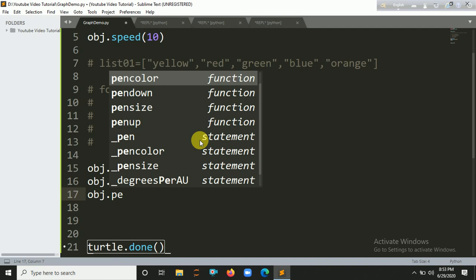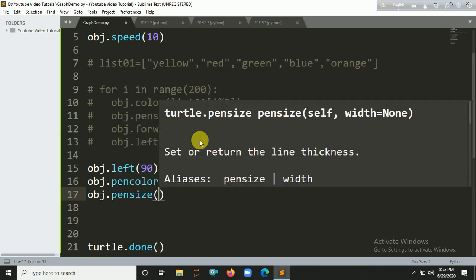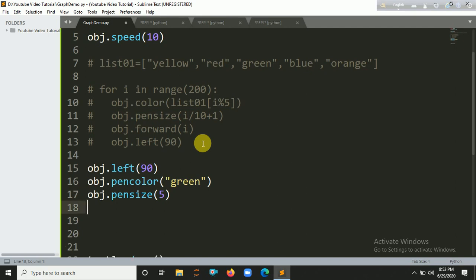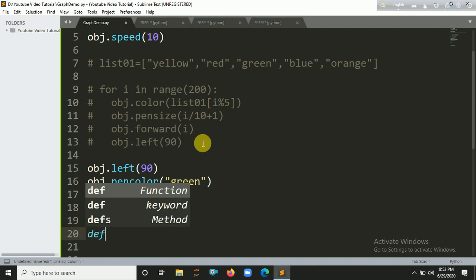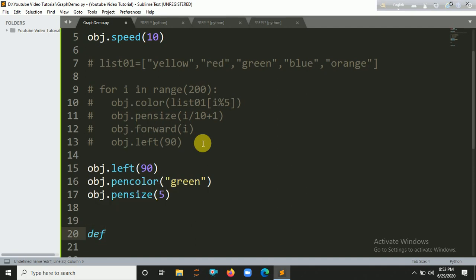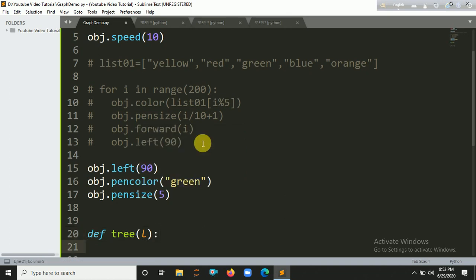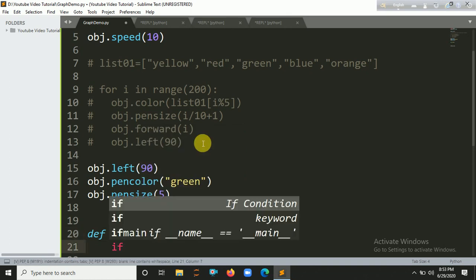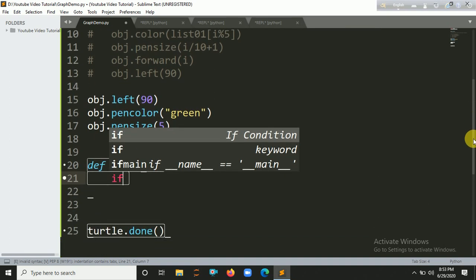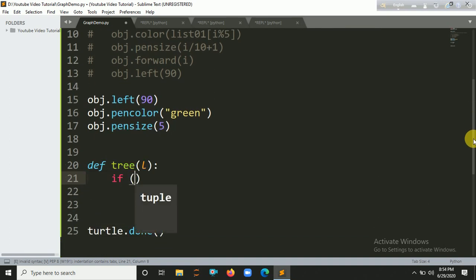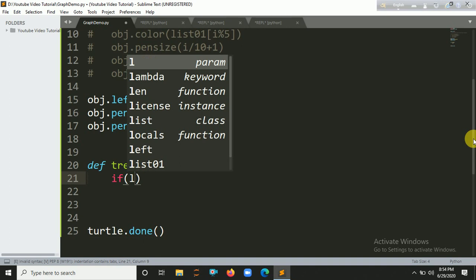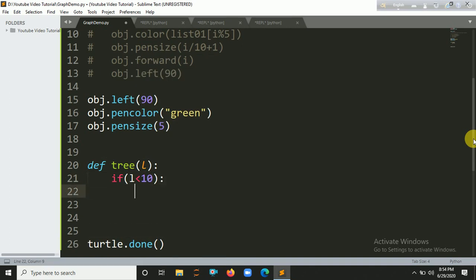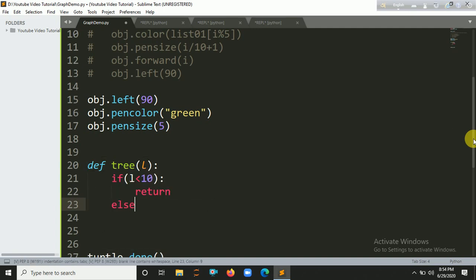Okay, and now create a recursive function here, I mean recursive method, that's the tree. And put a parameter here. So let's create a base condition here. If l is equal to 10, then that's the return. Else.